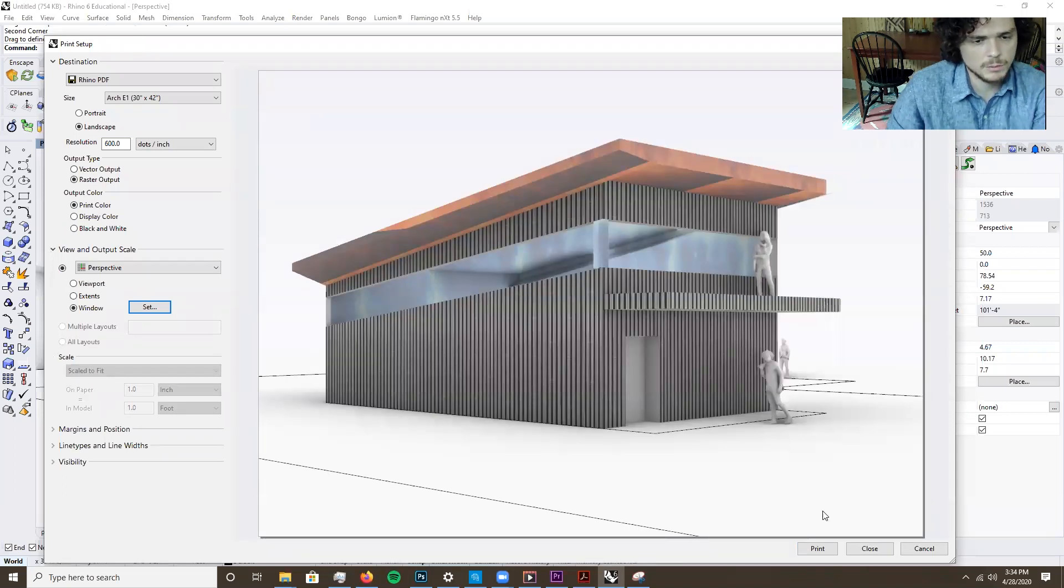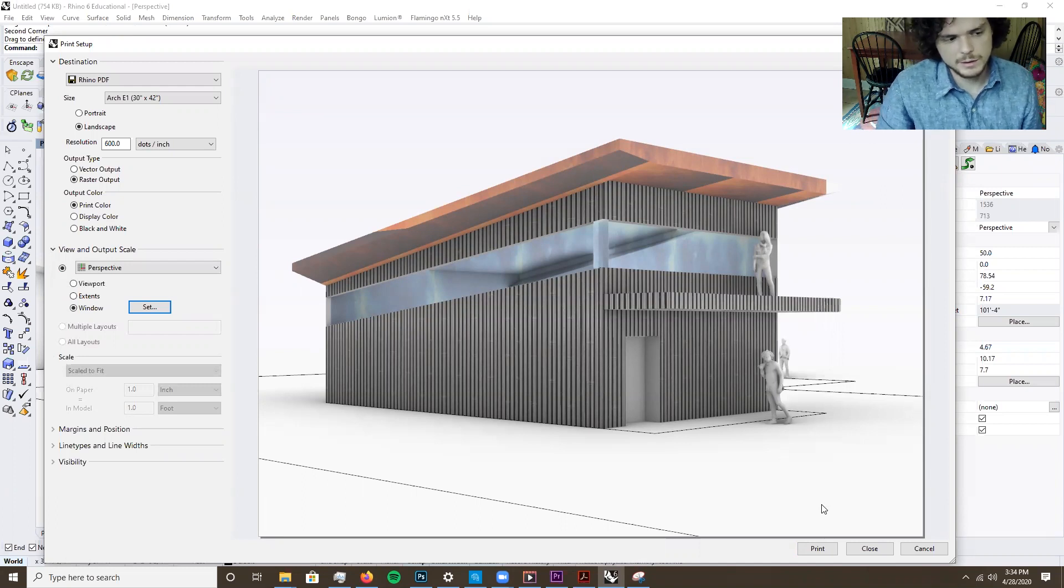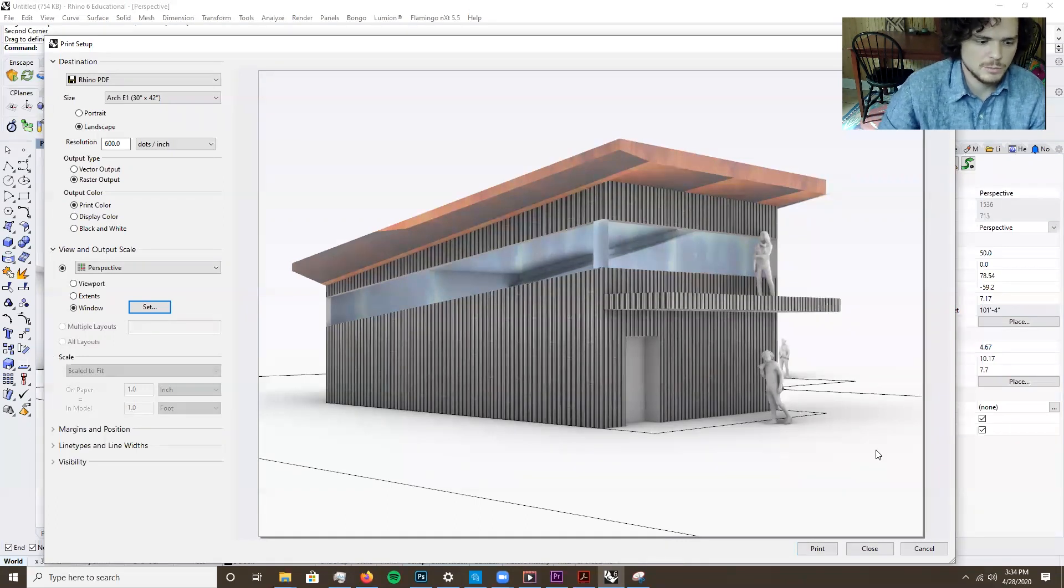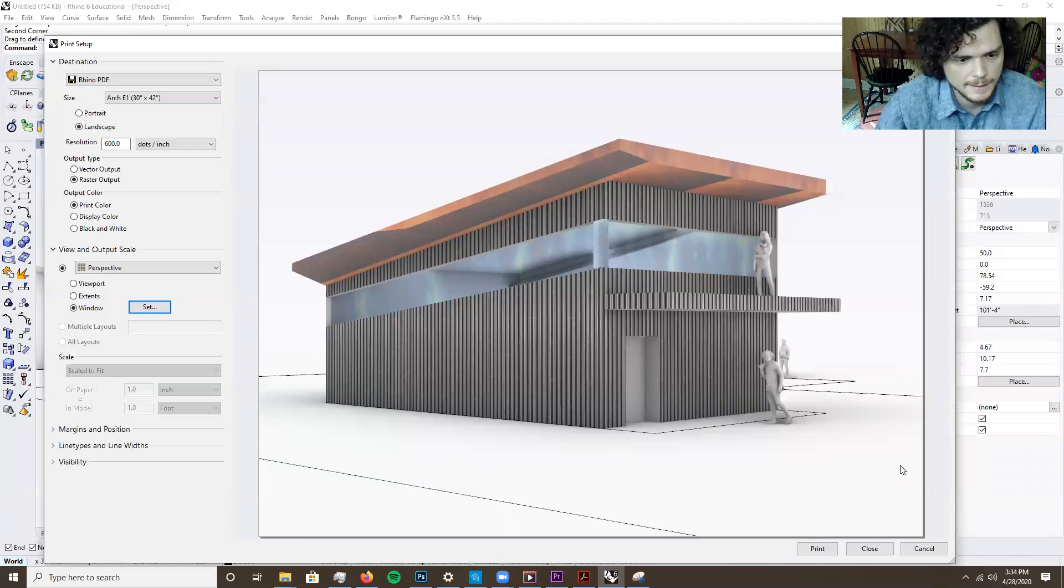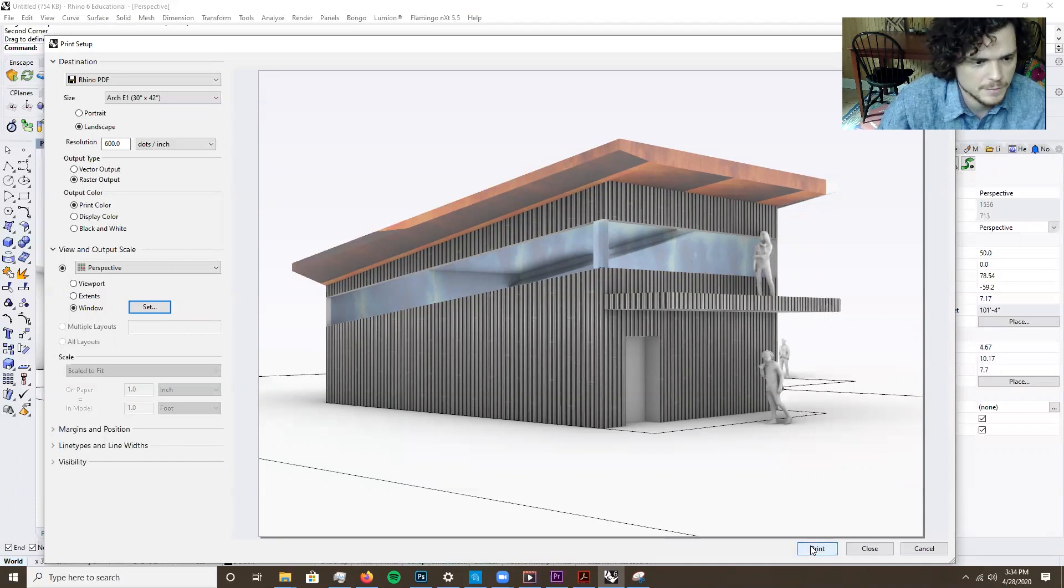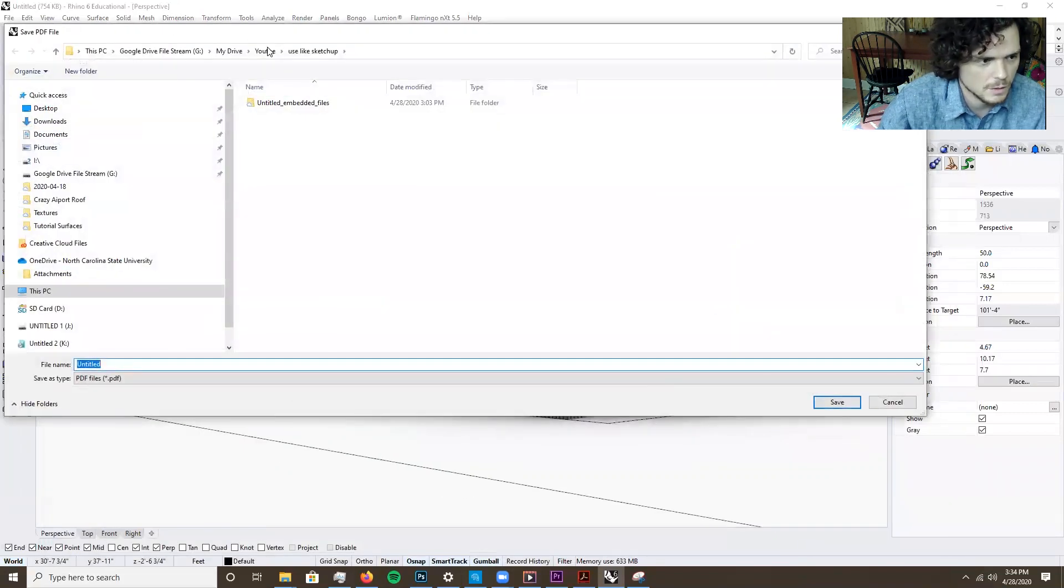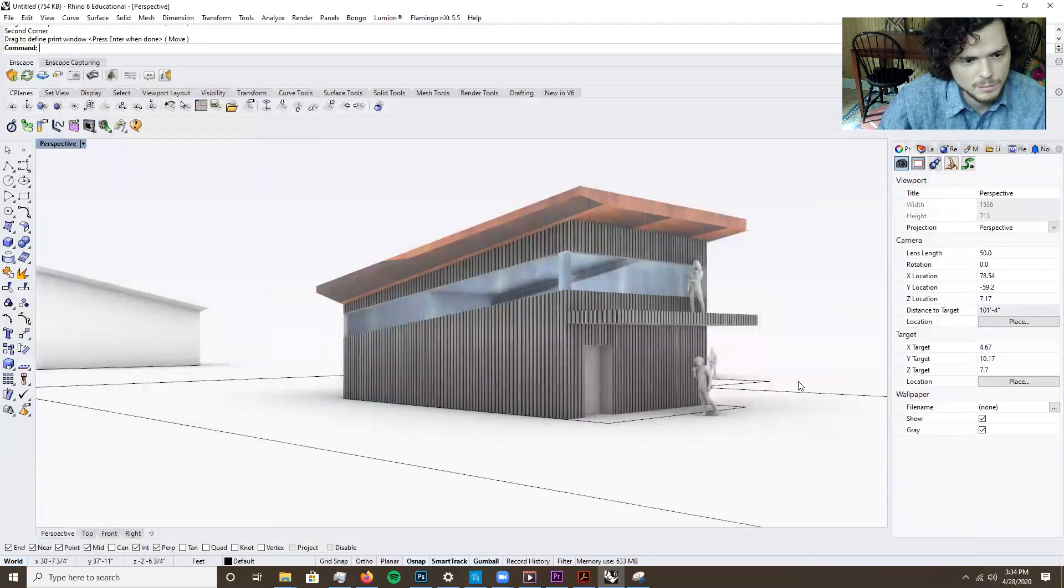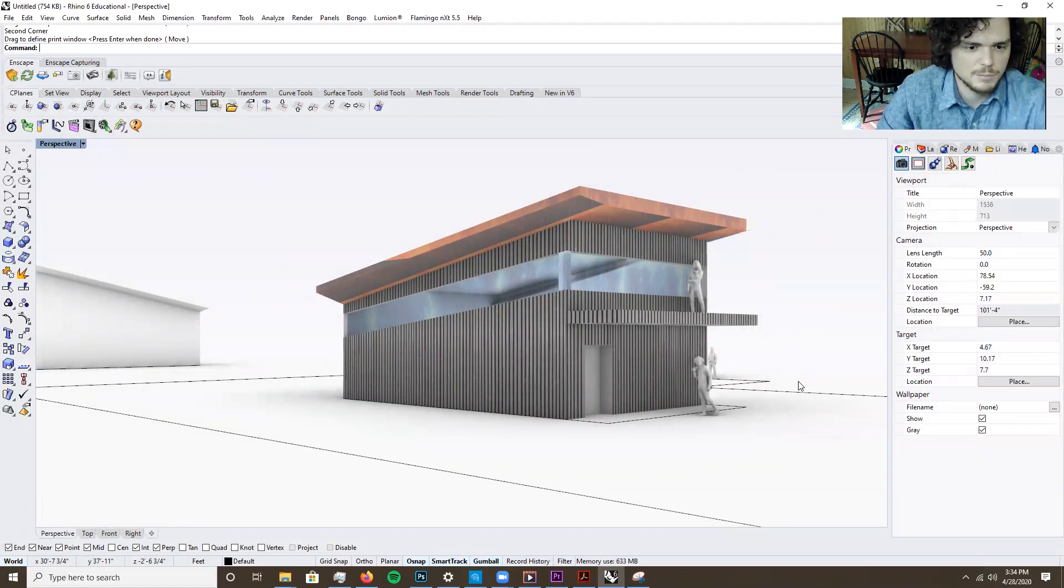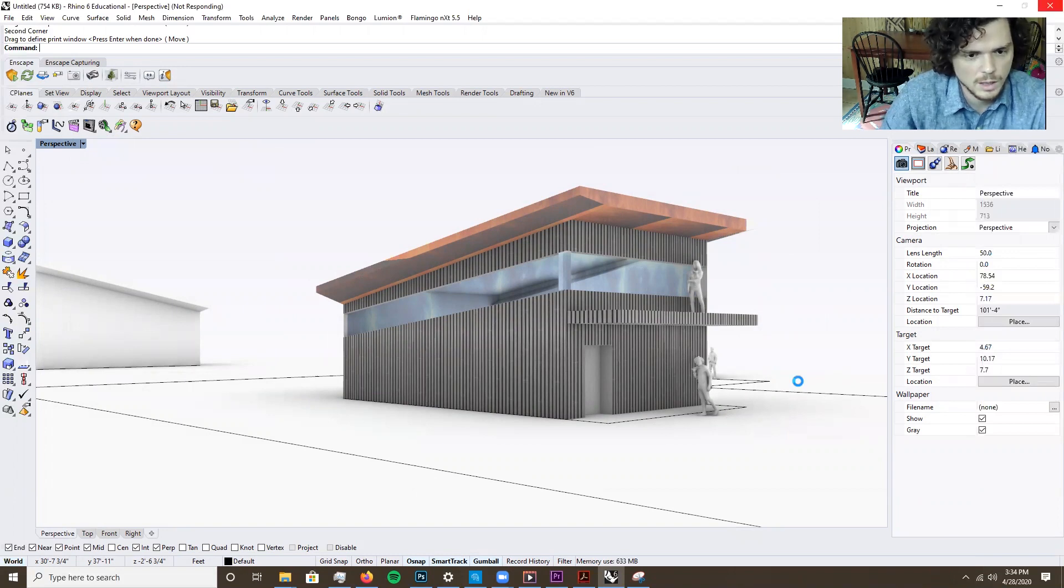And you can print that way, too. I would not recommend using either Flamingo or Rhino render. At that point, you should just jump into Lumion or another rendering service. It just takes too long. It's a waste of time. So yeah, then you can export that, bring into Photoshop, give it a bunch of grunges and layers. And pretty quickly you can have a pretty cool rendering.